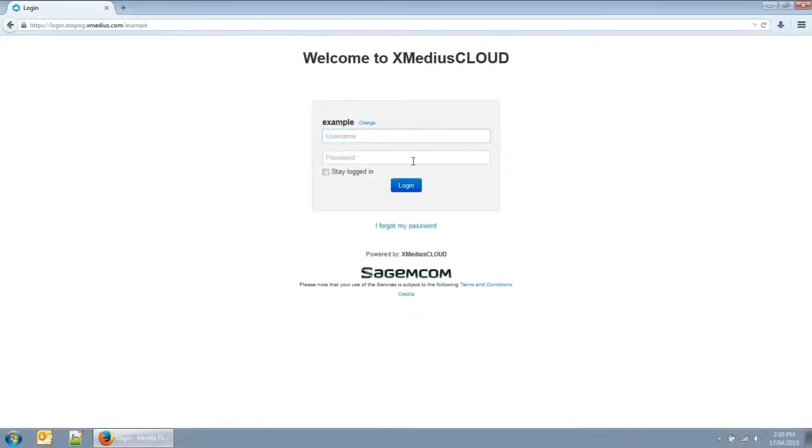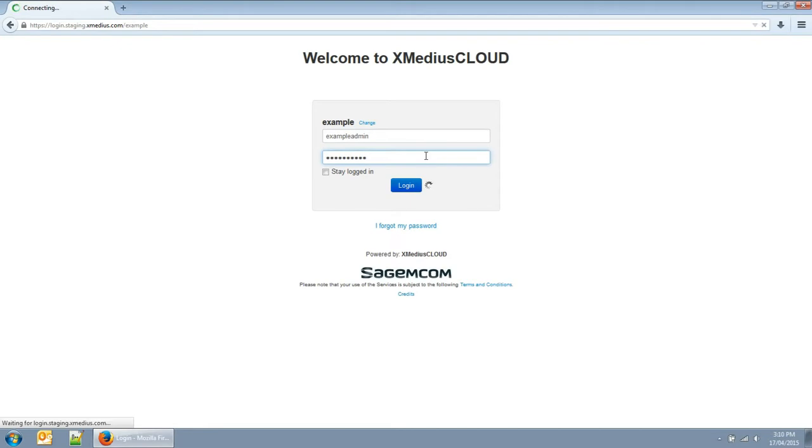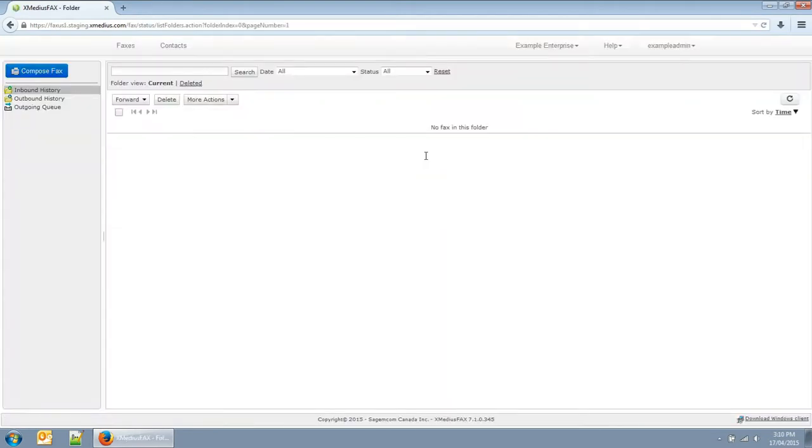Enter your username and password. This is the default user view of Xmedius CloudFax. As an administrator, you can also access your enterprise menu.